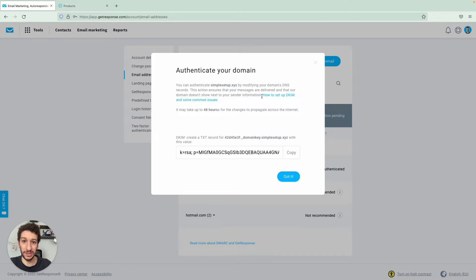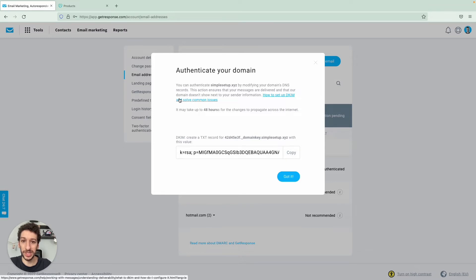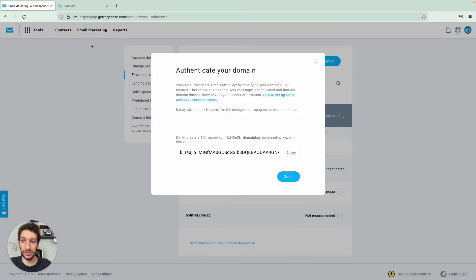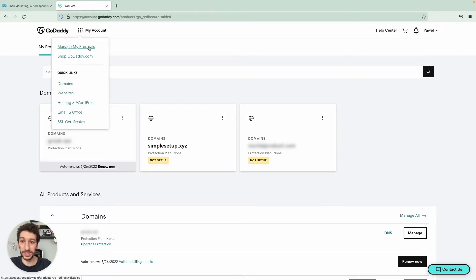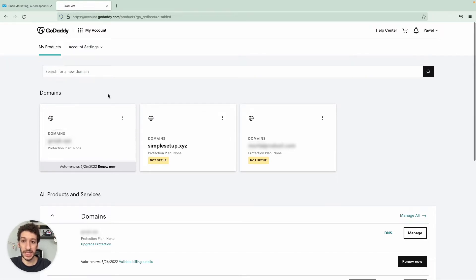And now let's jump to our domain provider. So this doesn't really matter which one you have as long as you have access to the DNS settings. So our example will be with GoDaddy. And if you have the same domain provider, you will just go to my account here, manage products,